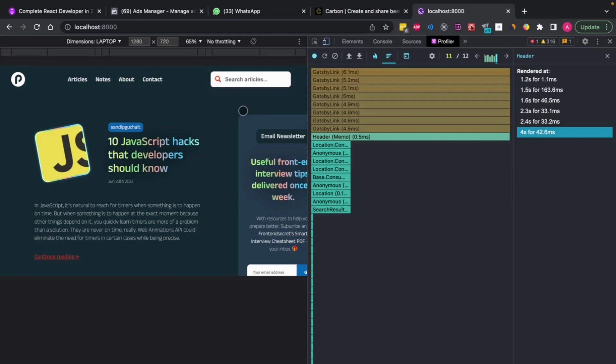Every time you fix something in a component, come back to the Profiler and check — this is the manual way to optimize your components. So these are all five ways you can discuss with your interviewer when asked about performance optimization for your React app: dynamic imports with React.lazy, browser-level image lazy loading, useMemo, useCallback, and React Profiler. The last one requires manual work as you build components.